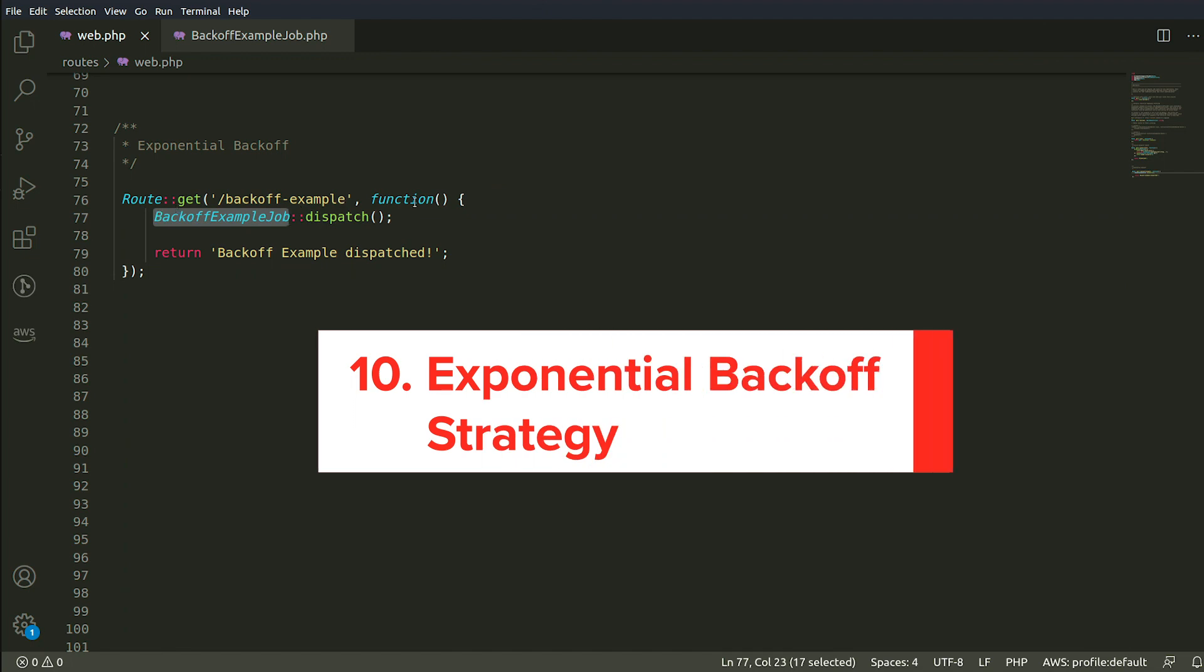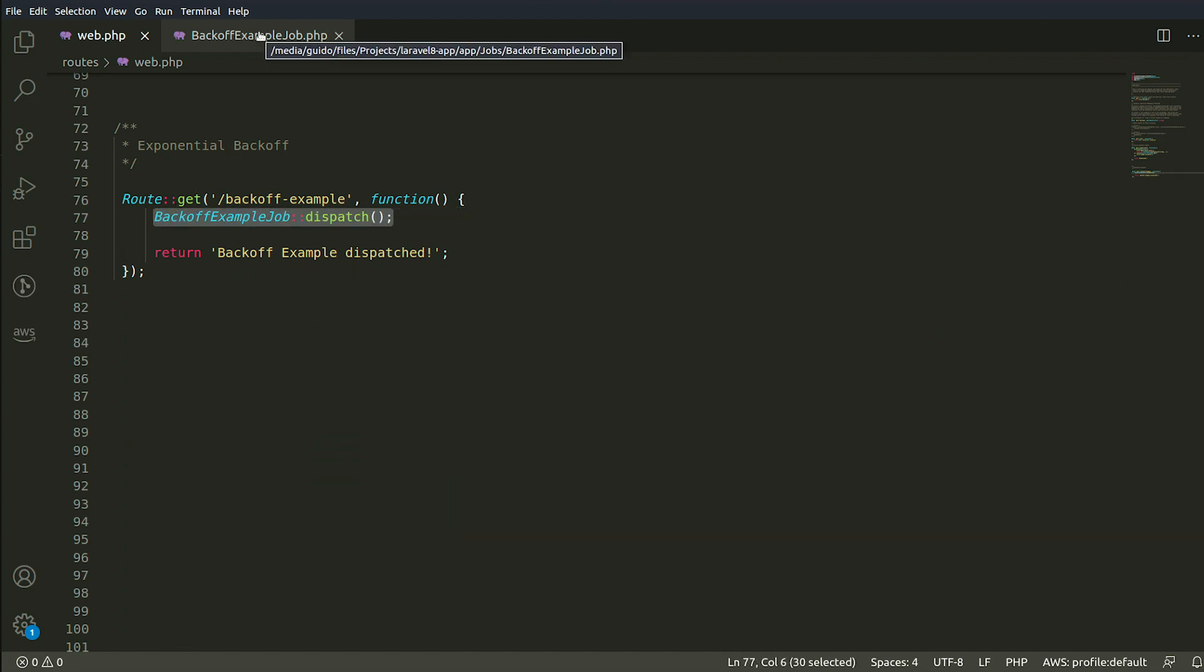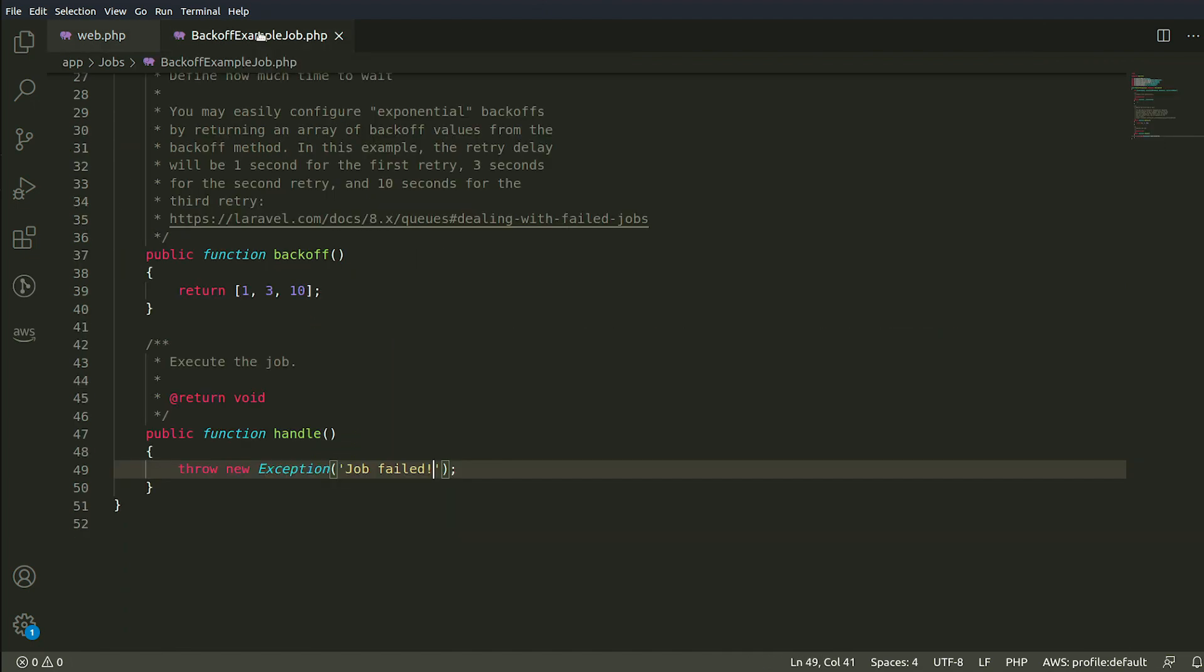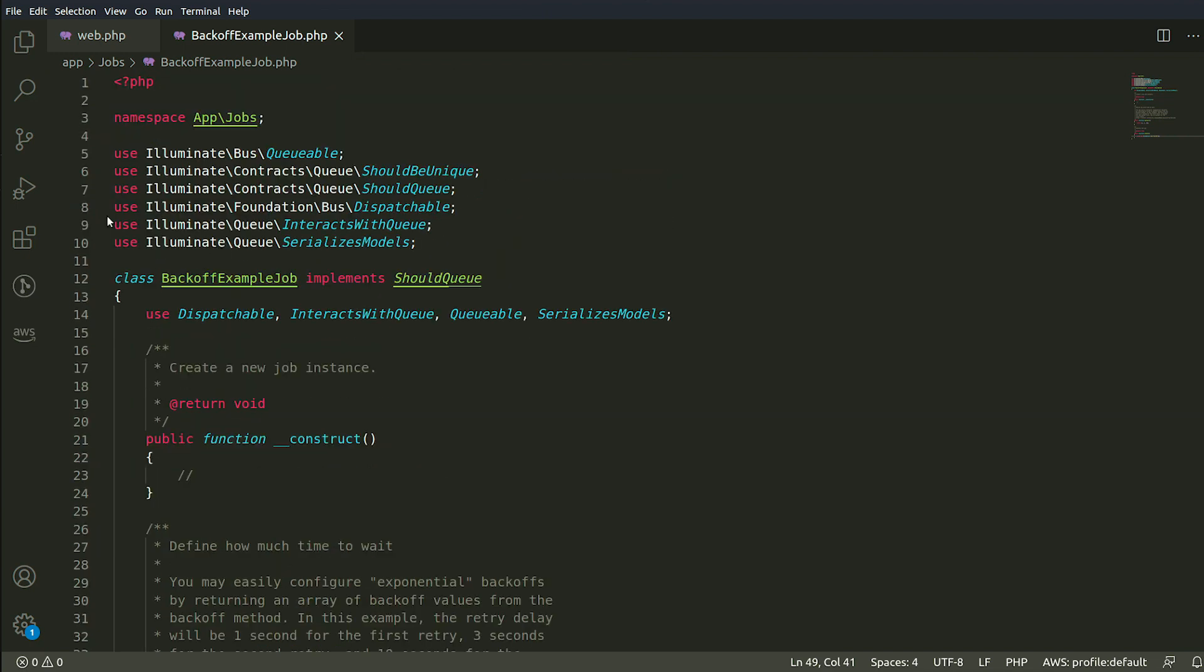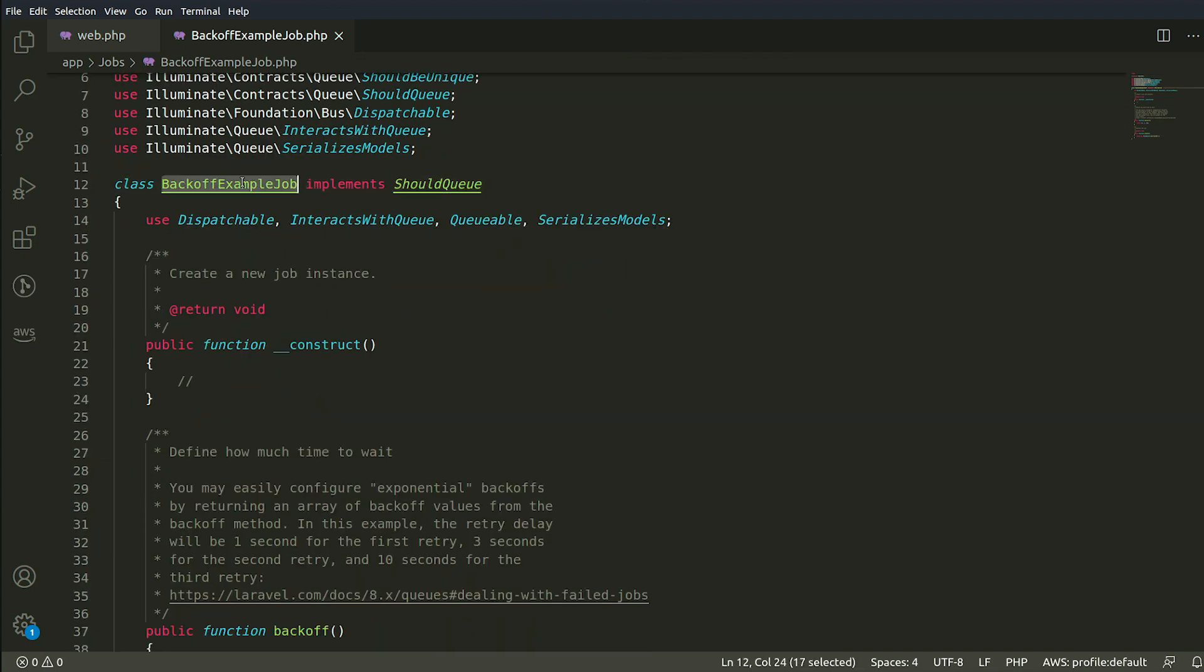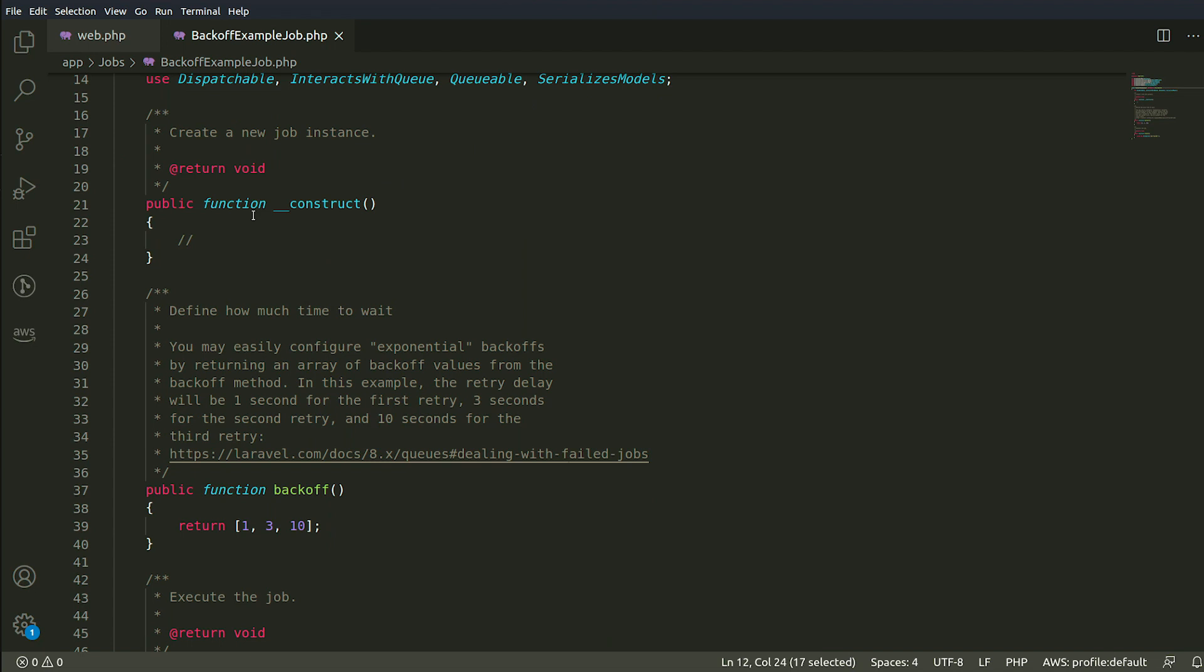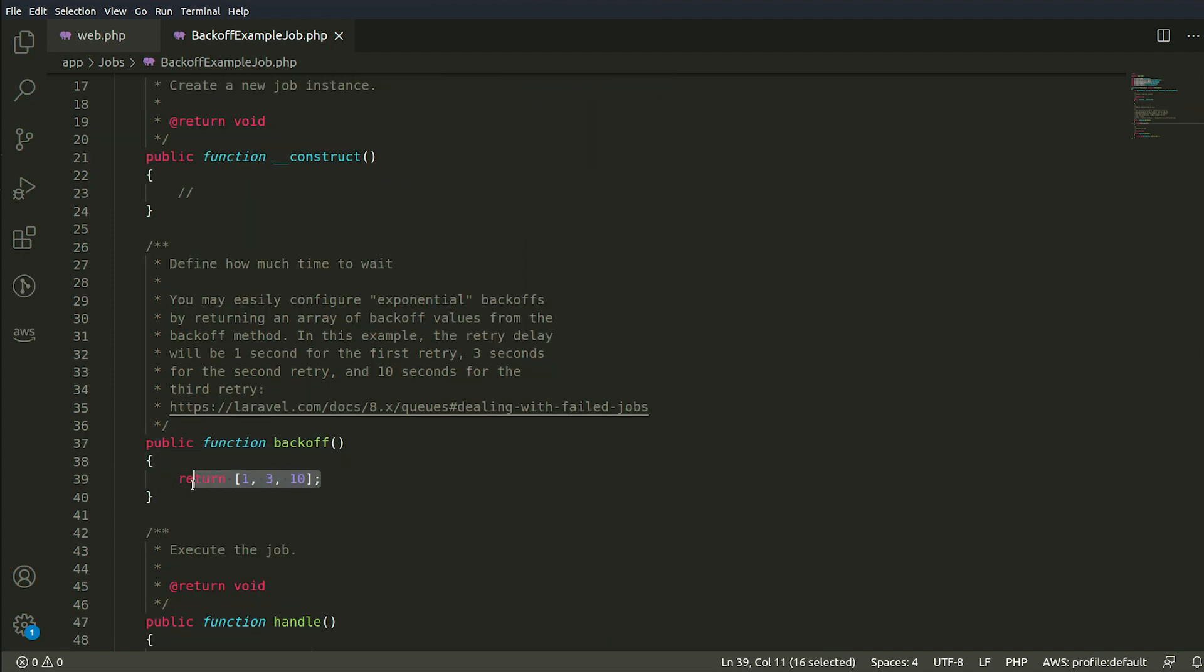Number 10. Exponential Backoff Strategy. This is an algorithm that decreases the rate of your job in order to gradually find an acceptable rate. Now, Laravel has this capability too, which is handy for jobs that deal with external APIs where you wouldn't want to try again in the same amount of time.